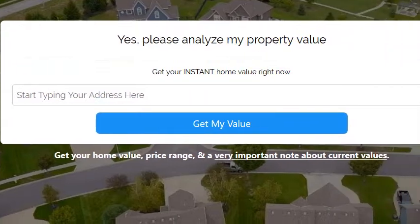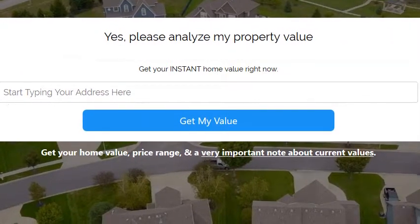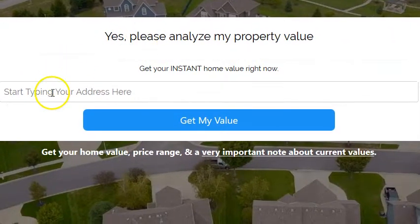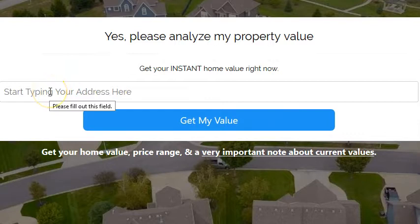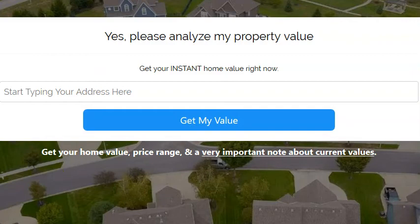We have a new home value landing page. It pulls the address, drops a Google map, and gives you an instant home value with a note below it. Really great setup. You don't even need a thank you page — you do all of it on the home page. The setup is super fast.